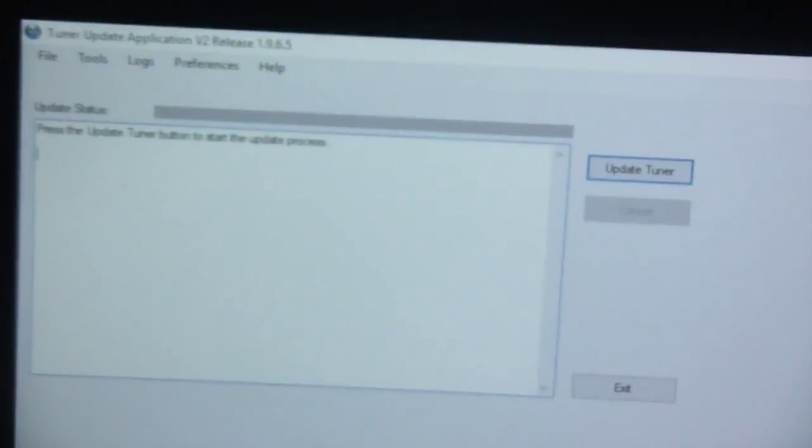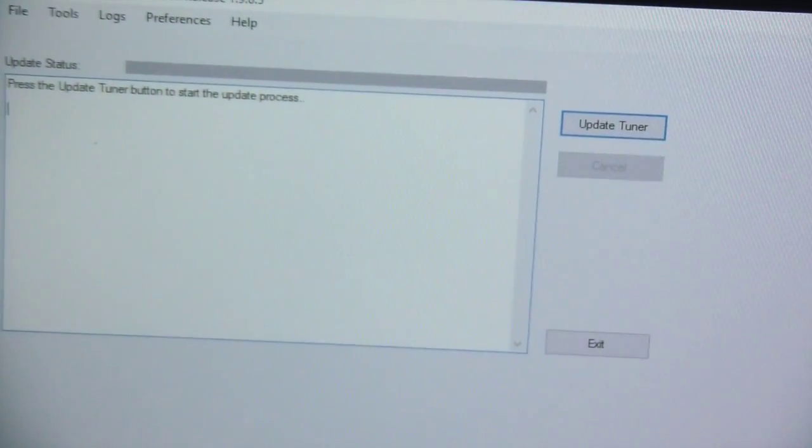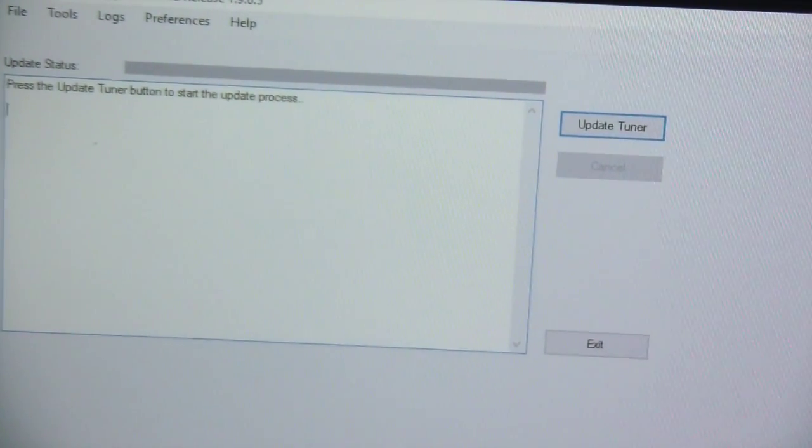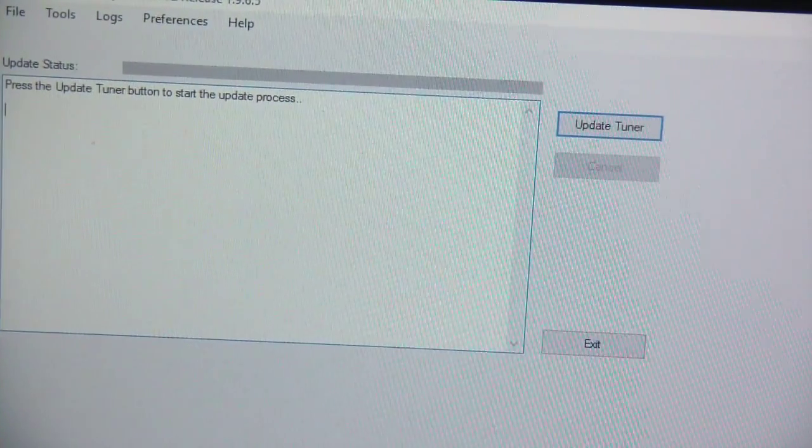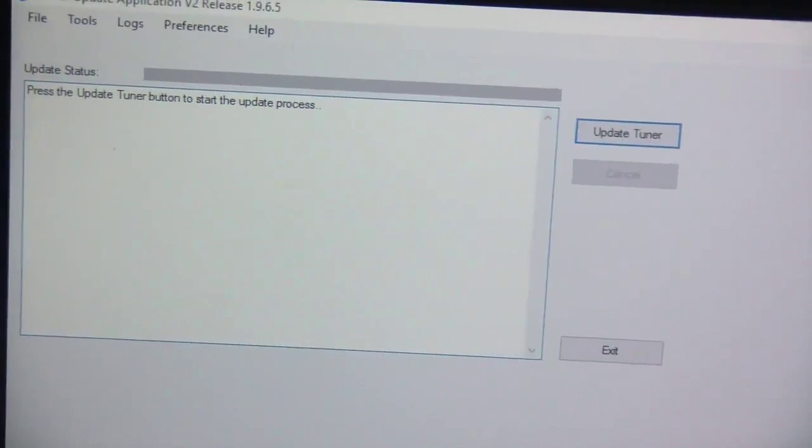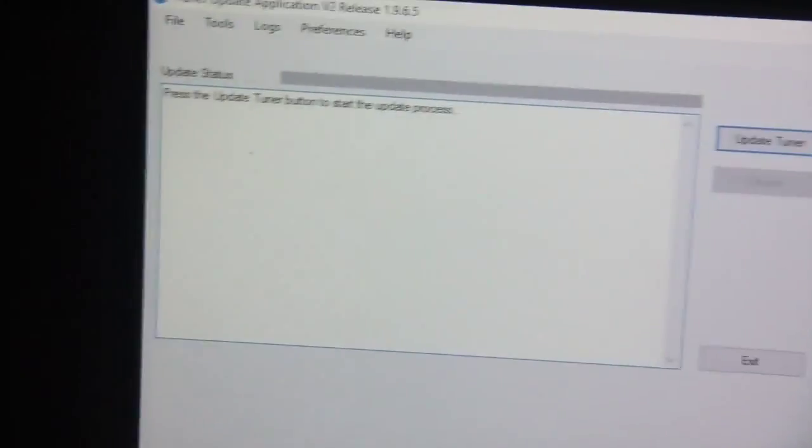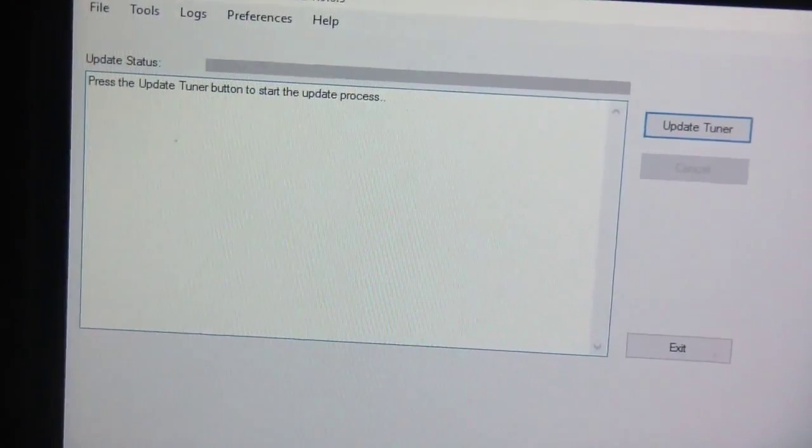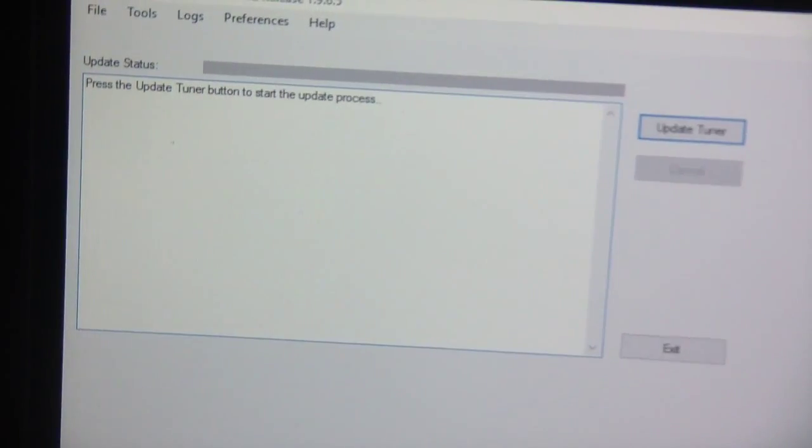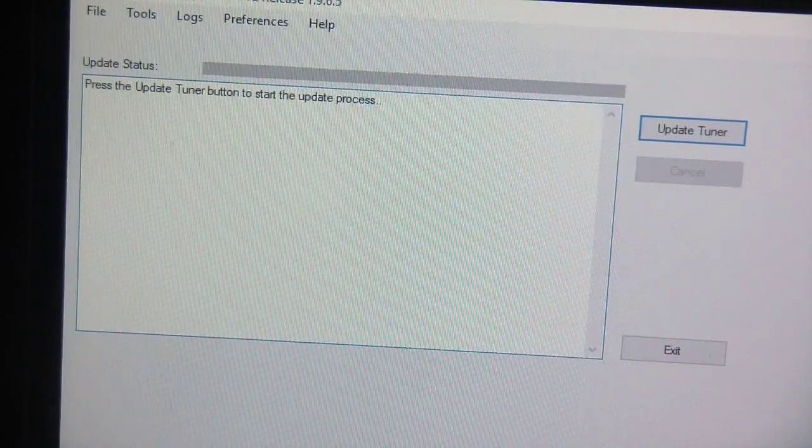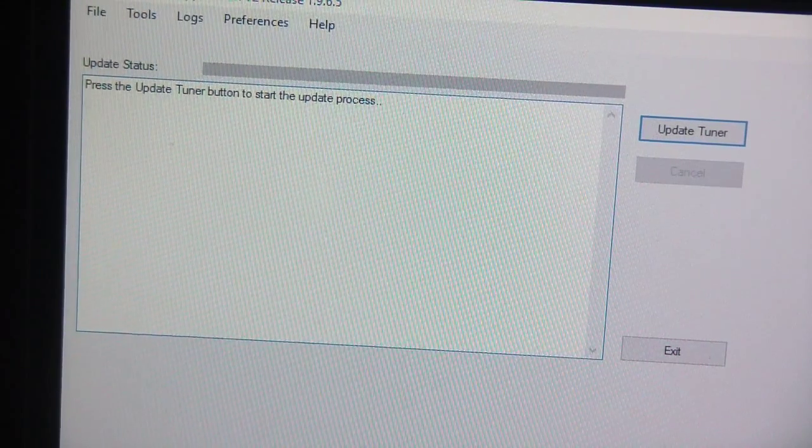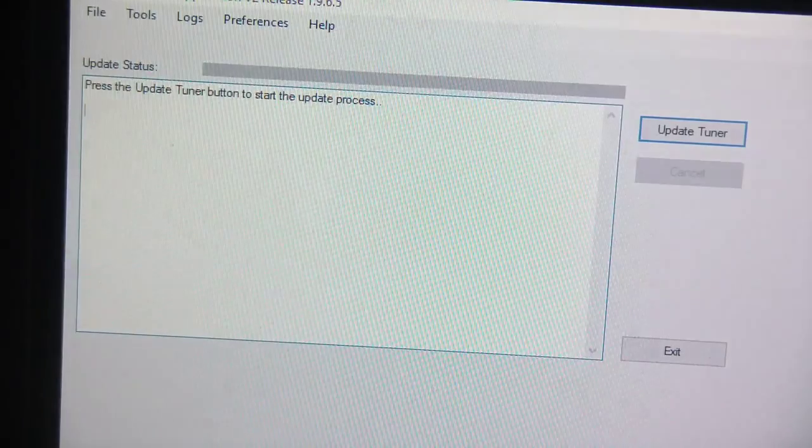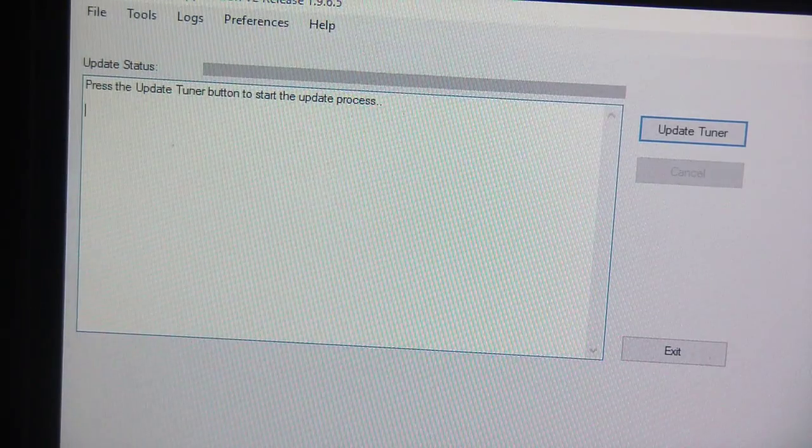Okay so the first thing you need to do is download their tuner update application. By the way I work in IT and computer science all day long and I mess with electronics and fix electronics so this kind of stuff I'm used to. I mean I deal with it all day long.